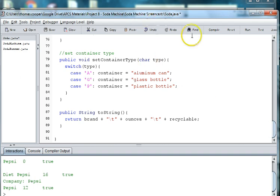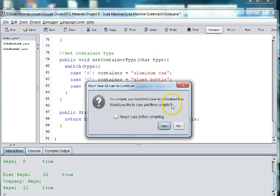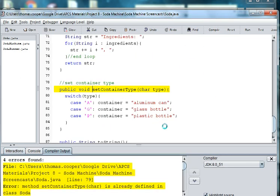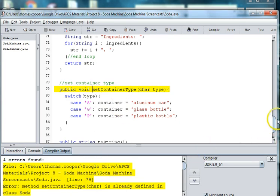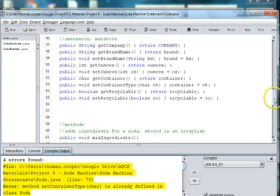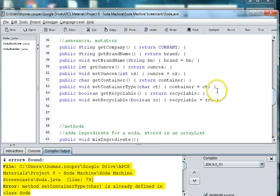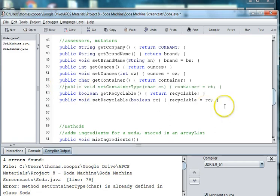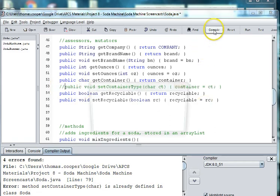So we can go ahead and compile this just to make sure we don't have any errors. And it says that we already have a setContainer method up in our accessors. So let's go up here and we're going to comment out this basic setContainer one. And that should fix that.